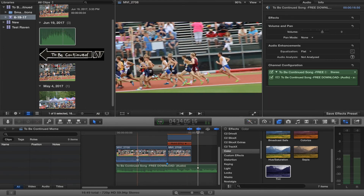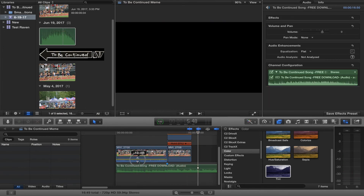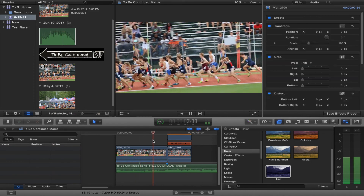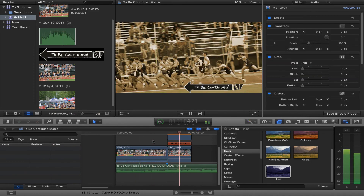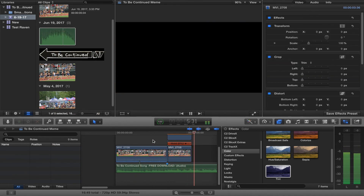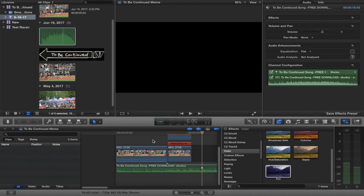And that's how you make the 'to be continued' meme. I'm going to bump the volume down a little bit. Thank you for watching — leave any requests down below, comment, subscribe, and like the video.